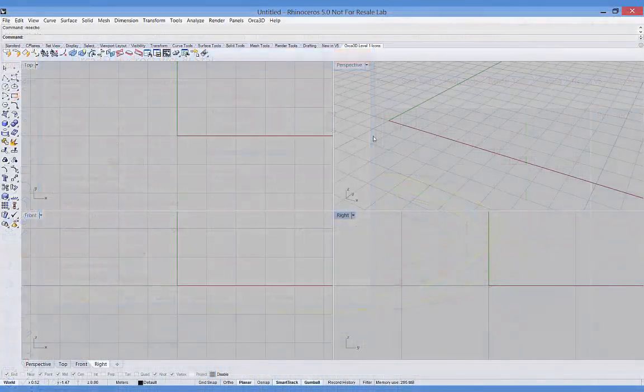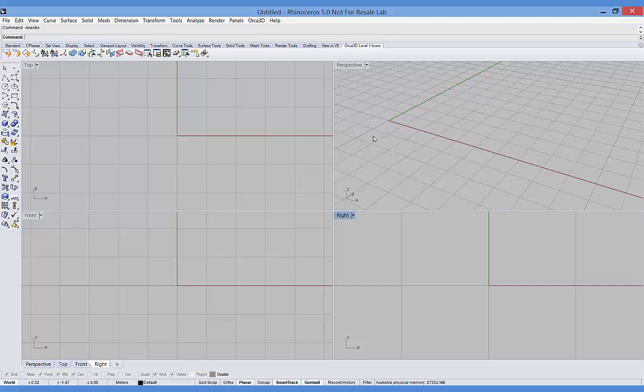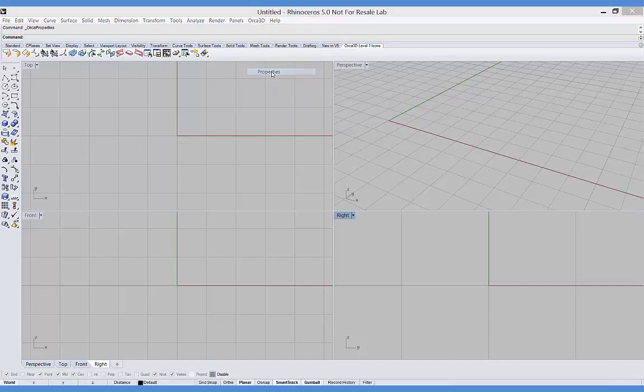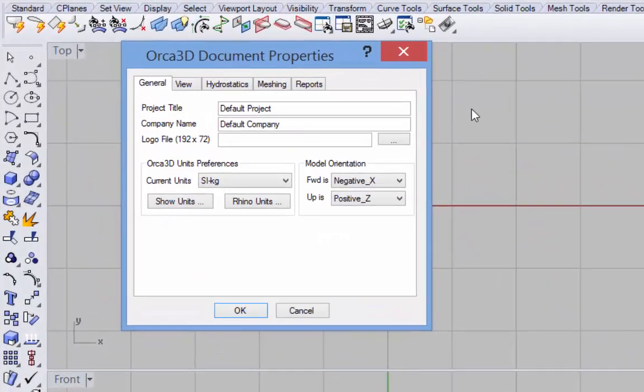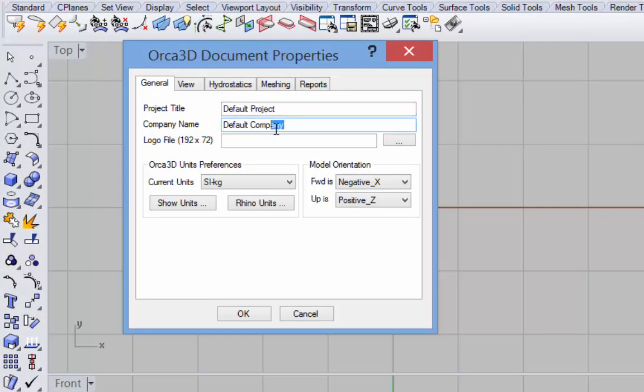Okay, now on to some quick demonstrations. For a more detailed look at these capabilities, please view some of our other videos. The first thing to do in Orca is to set up some of the properties. For example, you may want to put in your project title, your company name, and your logo file for use on all of the output in Orca 3D.